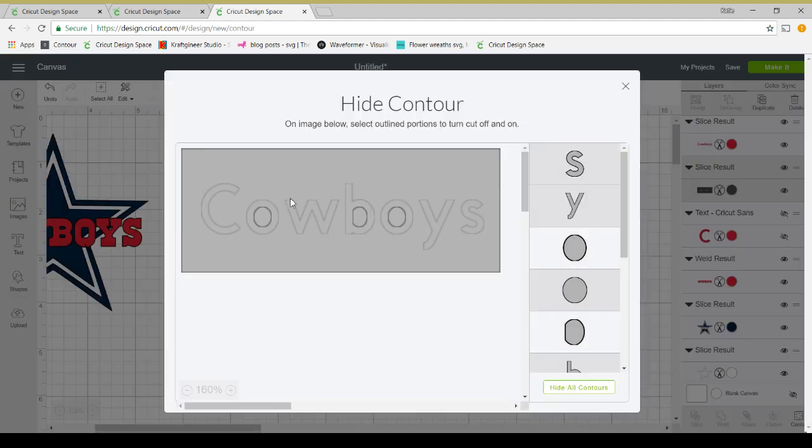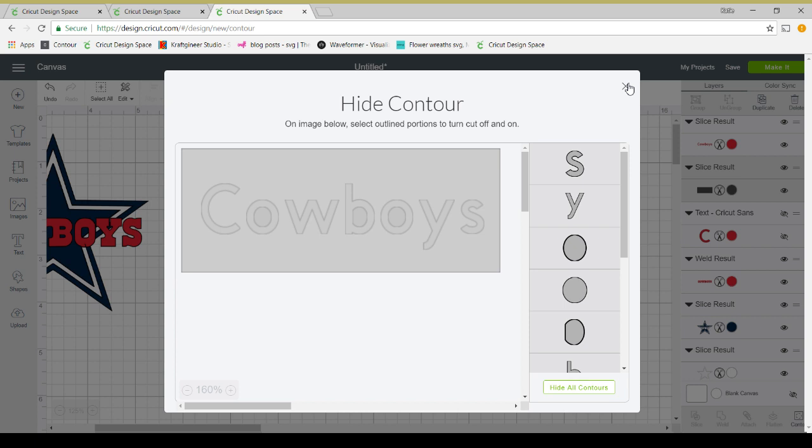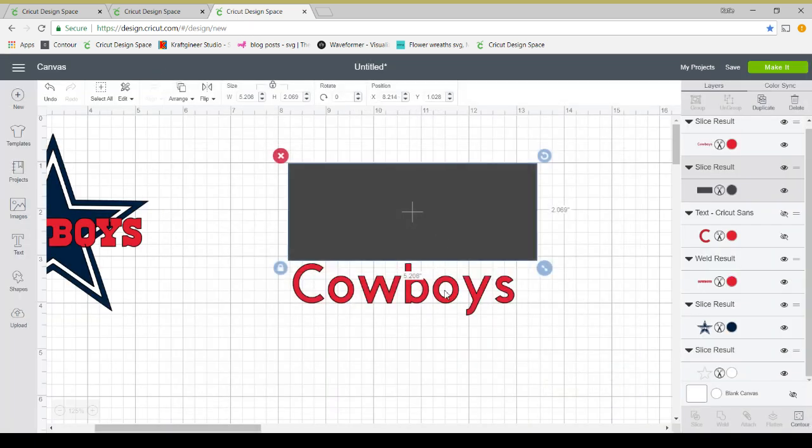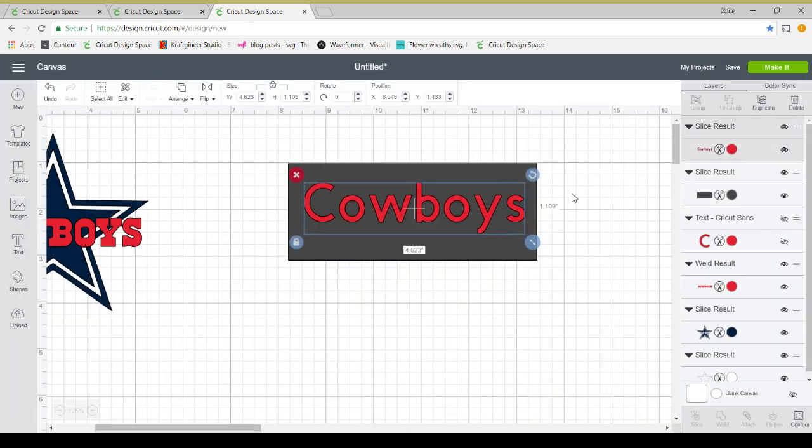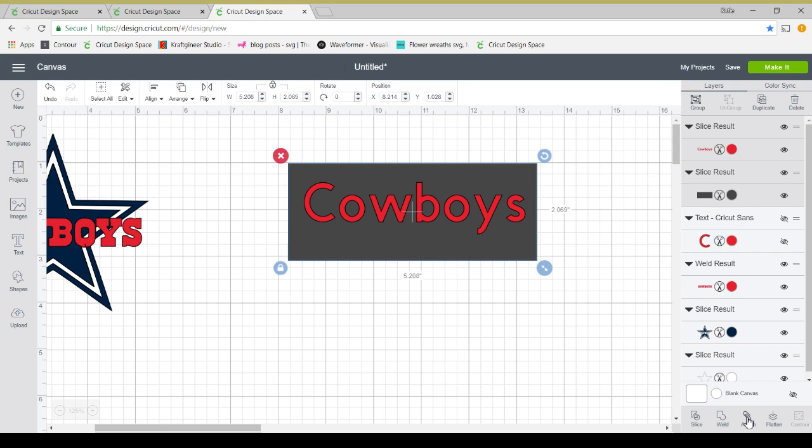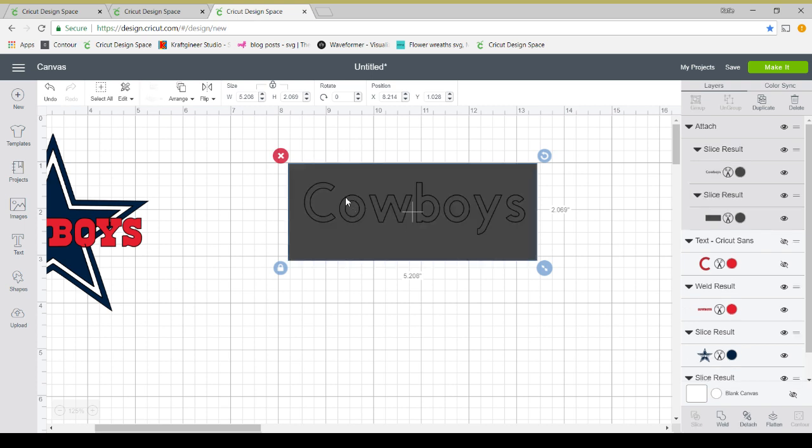You can just attach your words. Now it's all going to turn the same color. But when you go to weed it, you're just weeding, you weed out the part that it cuts. You can see the cut lines here. So you're just going to weed out those pieces. So it has the same effect as slice.